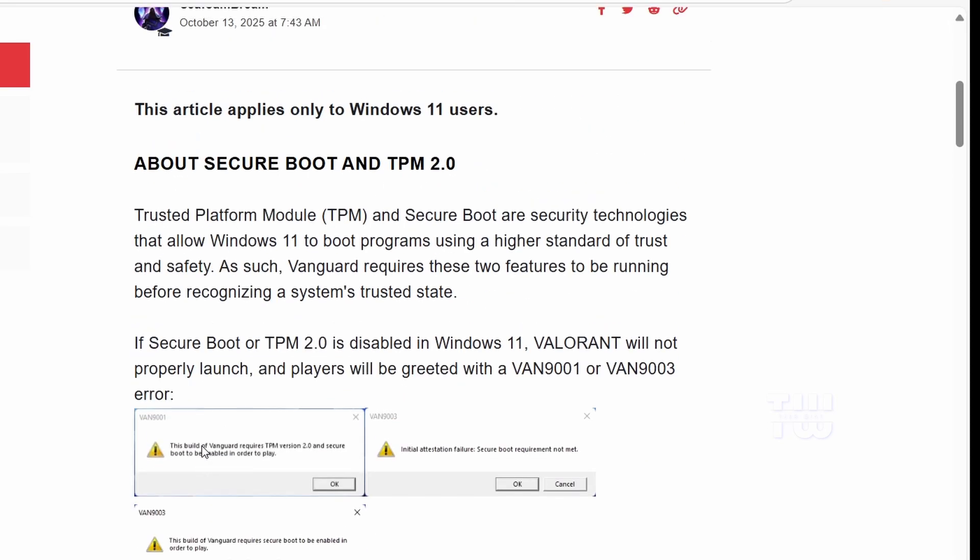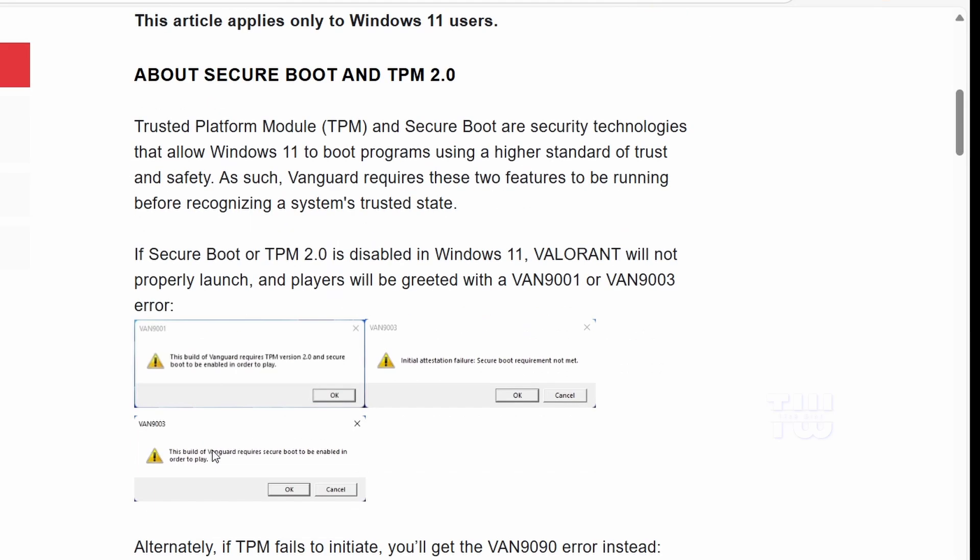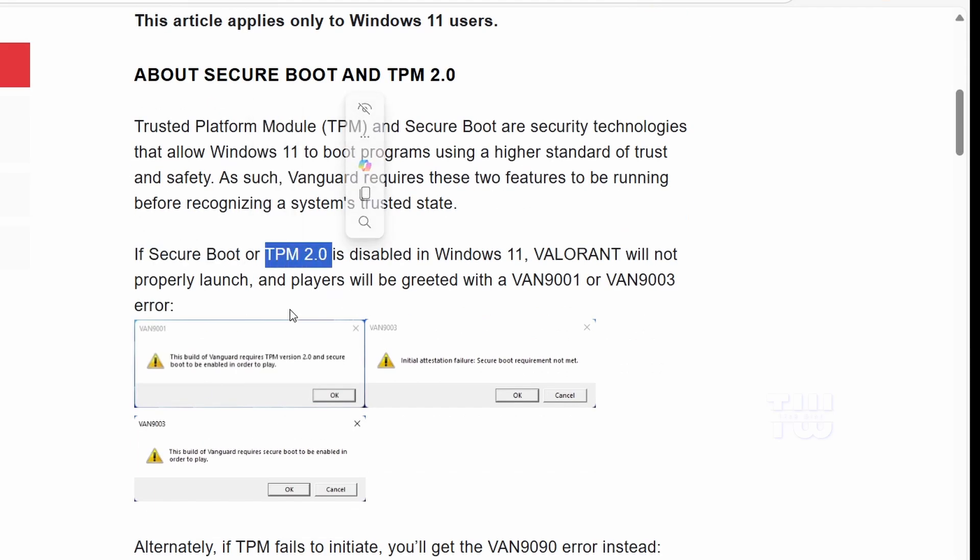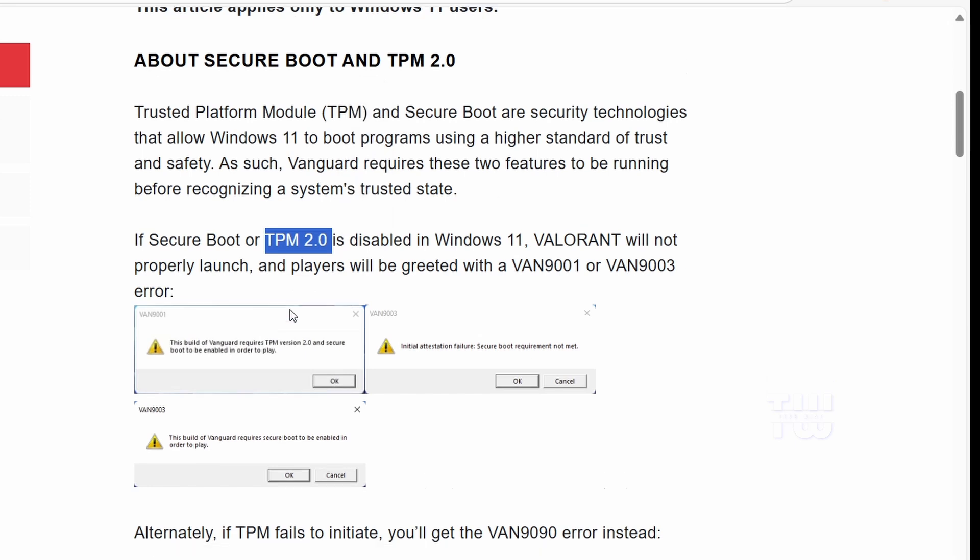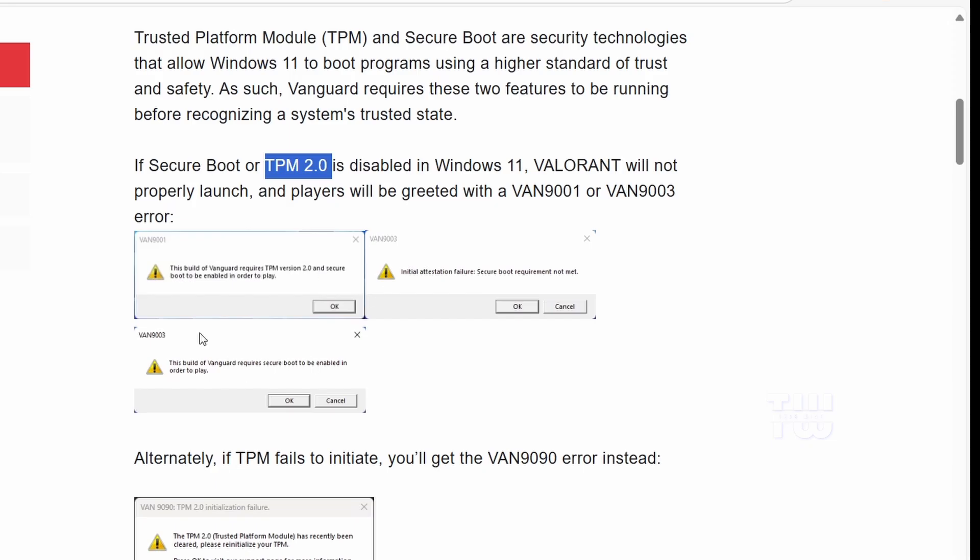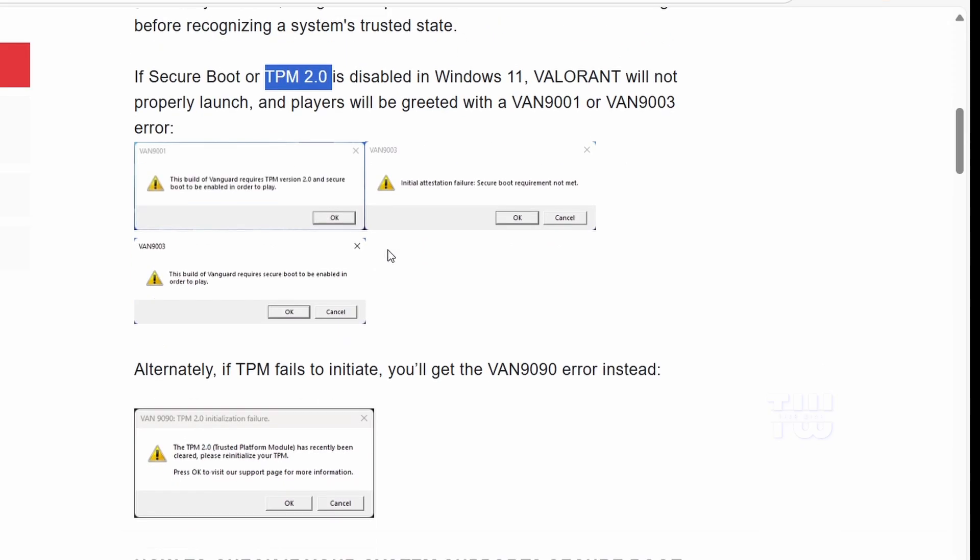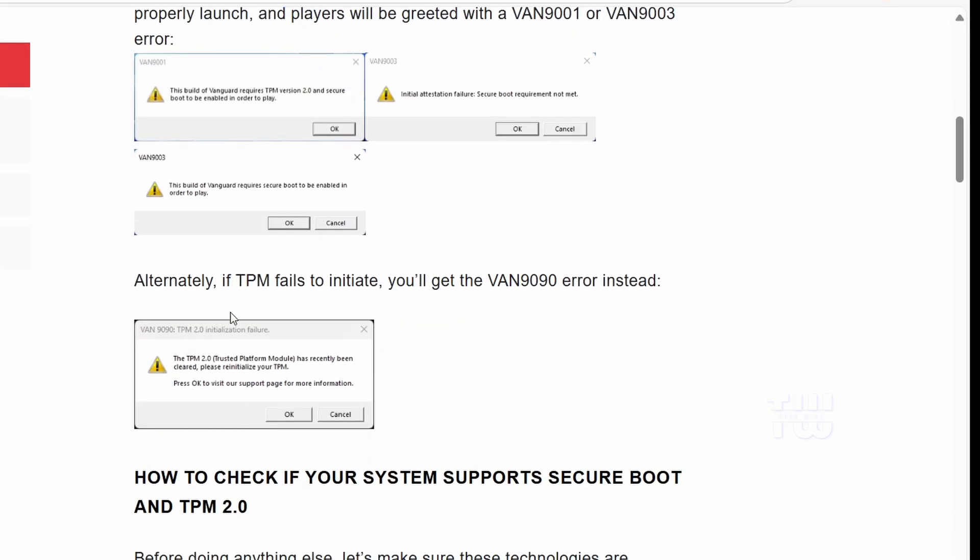So first, what causes these errors? Valorant uses a security system called Vanguard, and it needs two Windows 11 security features to be active: Secure Boot and TPM 2.0. If either one is turned off, Valorant won't start. That's when you see one of these messages. You'll see VAN 9001 or VAN 9003 when Secure Boot or TPM is disabled, and you'll see VAN 9090 when TPM fails to initialize.